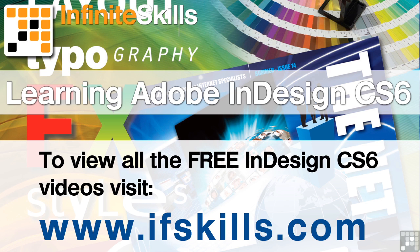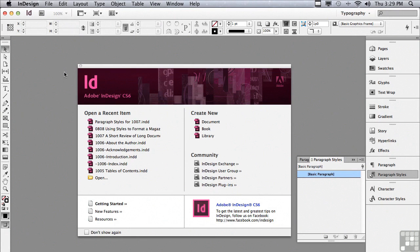This video is just a short extract from the entire course. If you wish to see all of the videos from this series at higher quality and in far larger screen size, head over to ifskills.com.